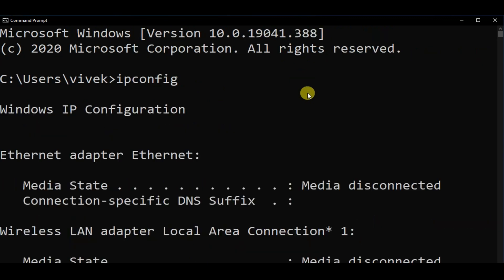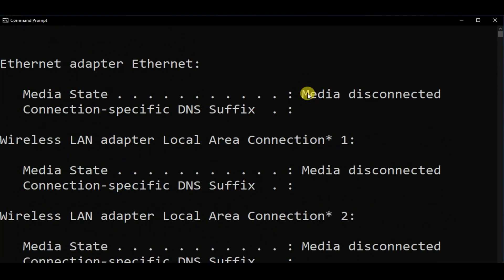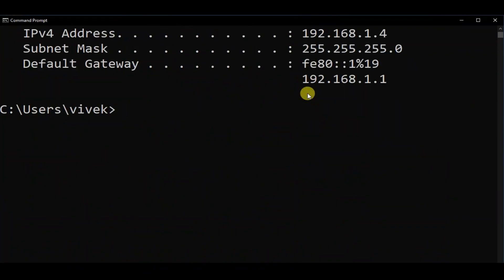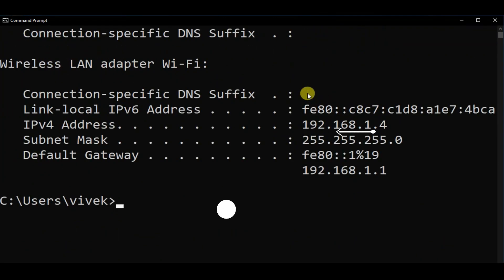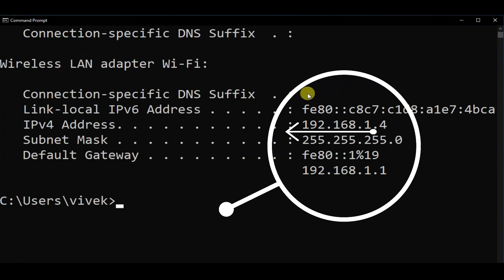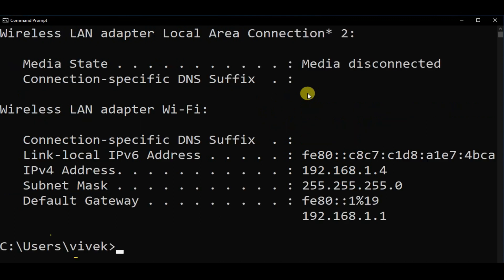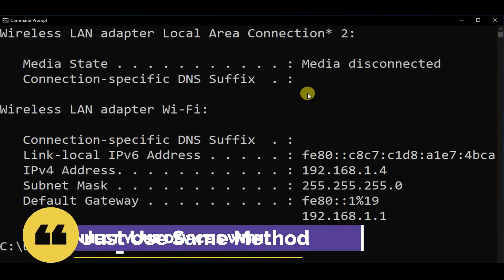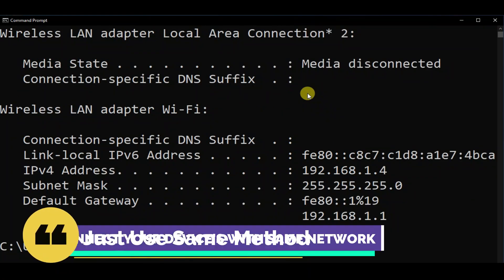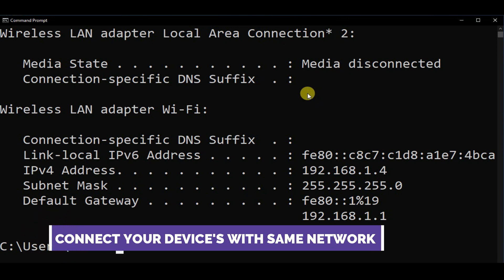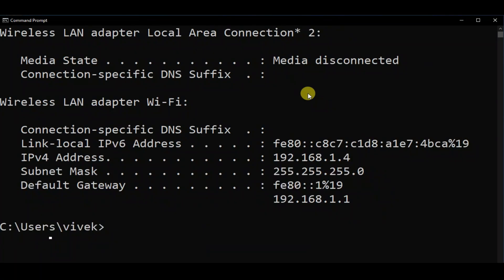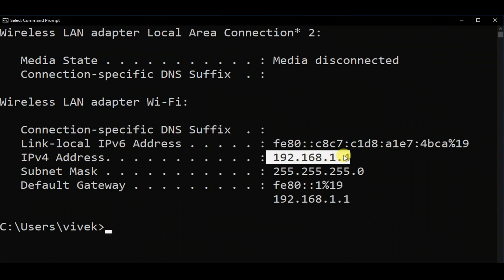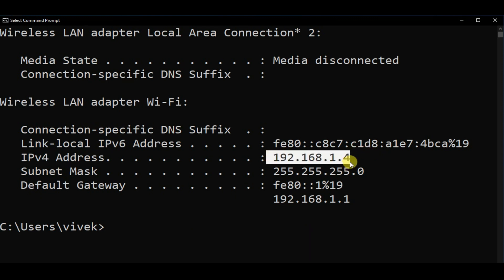Now you can see all of this information. If your Android device and the PC are connected with the same Wi-Fi network, you can see Wireless LAN adapter Wi-Fi, and my IPv4 address is 192.168.1.4. So just copy this address and that's it.